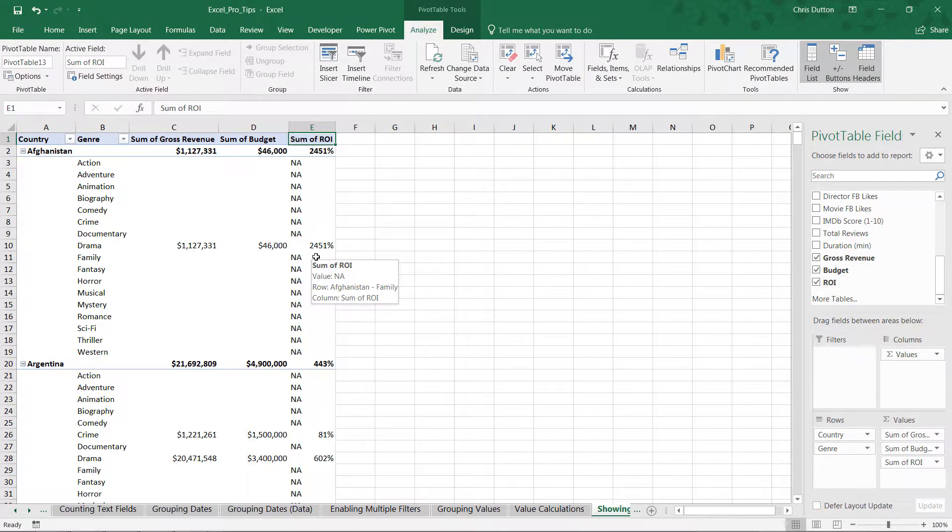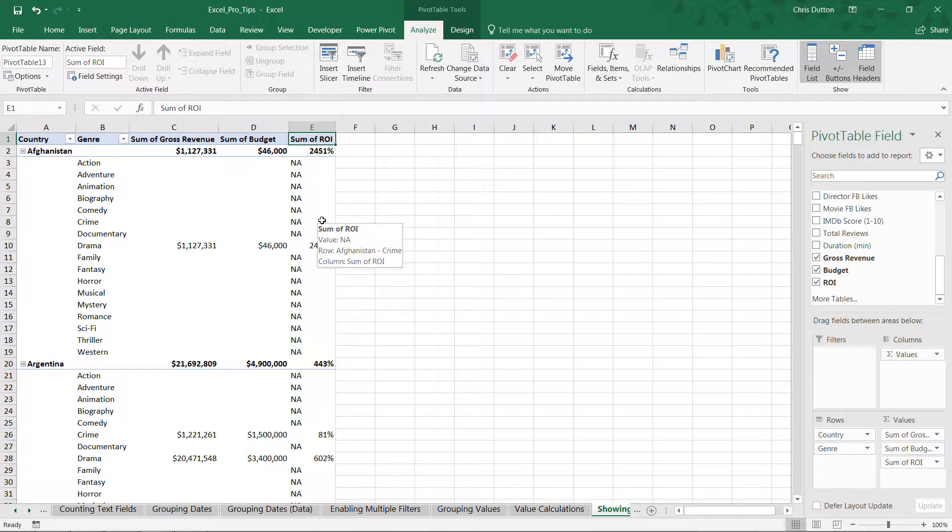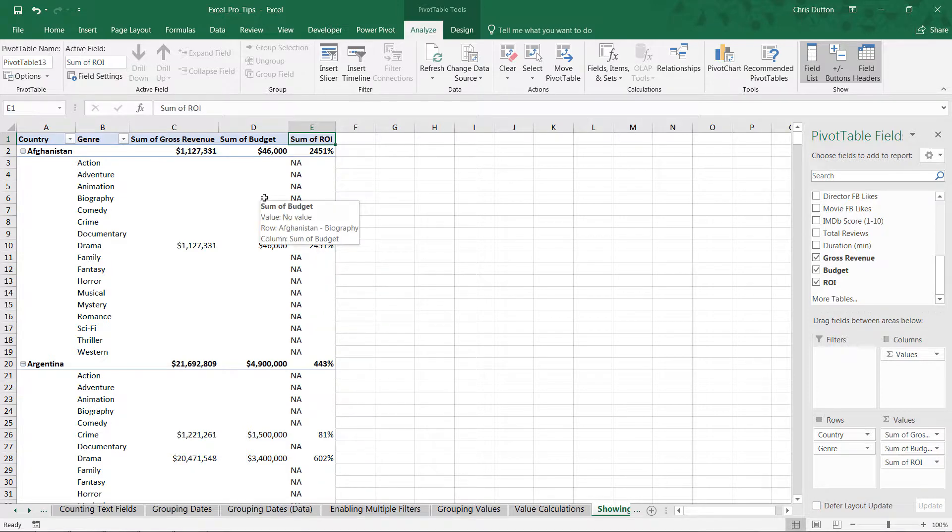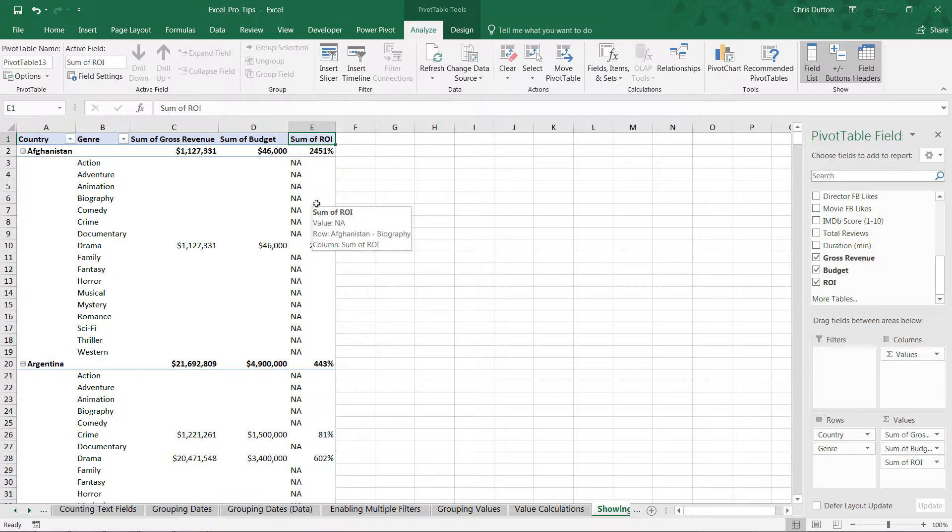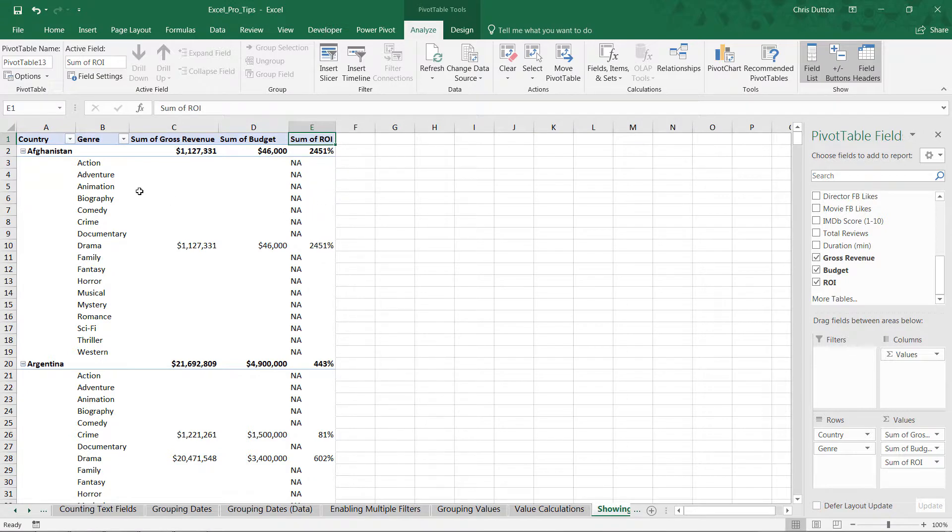And again, this is a case where I would not replace those error messages with a zero because that will do things like skew any averages you might take or any calculations that you might make against this ROI field. And it tells kind of a misleading story because the ROI, the return on investment, was not 0% for these genres. It simply didn't exist.